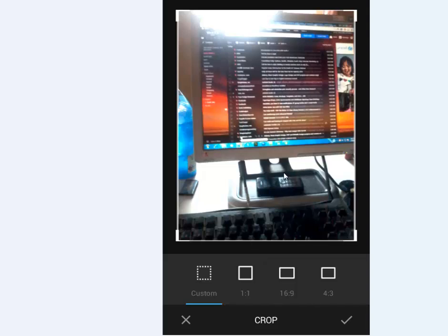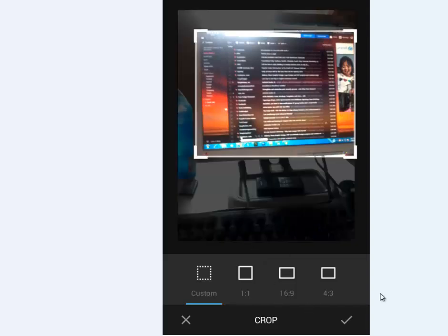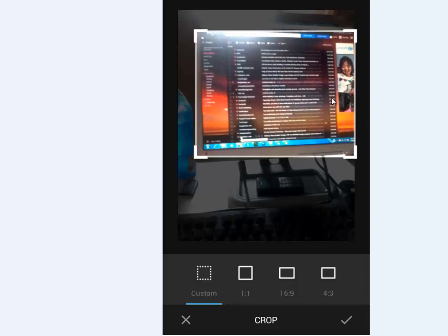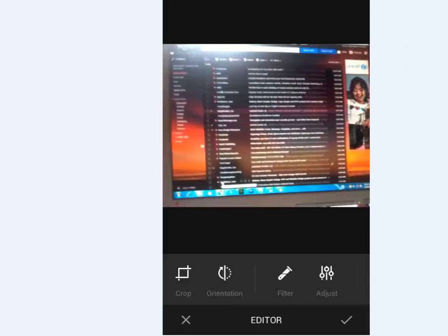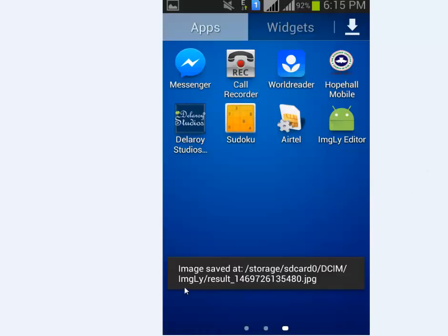I move on to the crop where I'm trying to crop the image in particular, which is the monitor. The crop image, and the image is saved to the SD card.